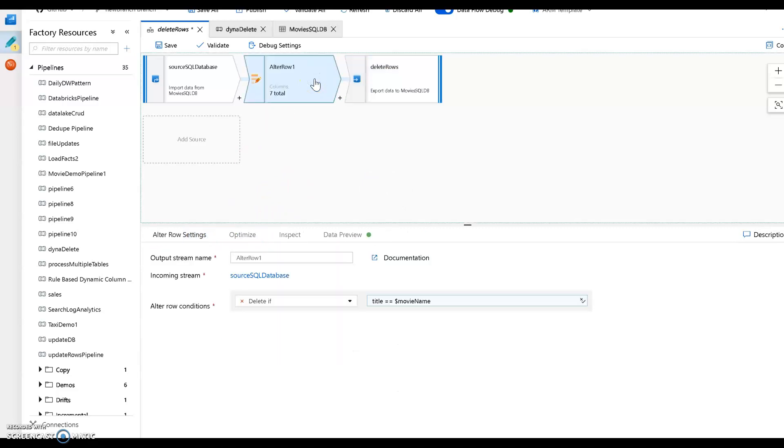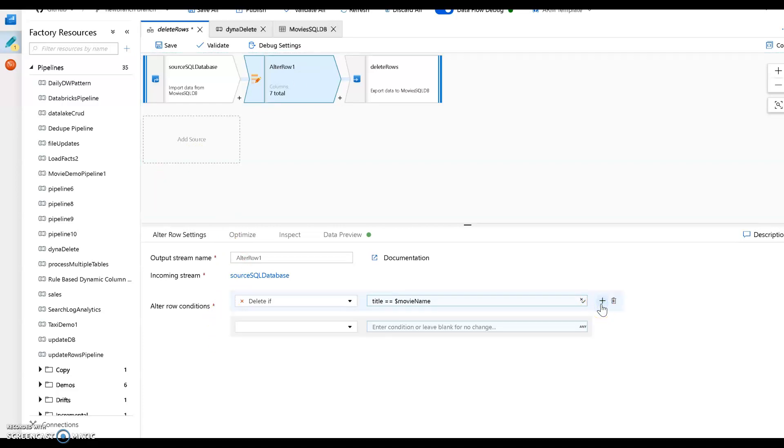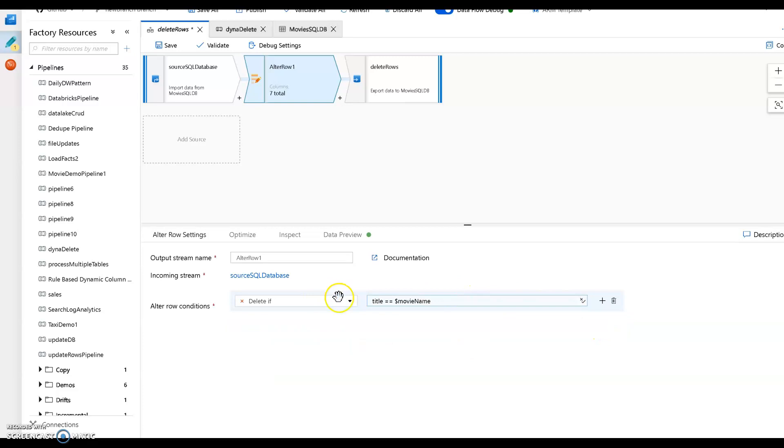Now the key to making updates against your database work within ADF mapping data flow is to use an alter row transformation. So the alter row has a series of different rules that you set for the different types of operations that you will take on your data, such as insert, update, delete, or upsert. I'm just going to do a delete.